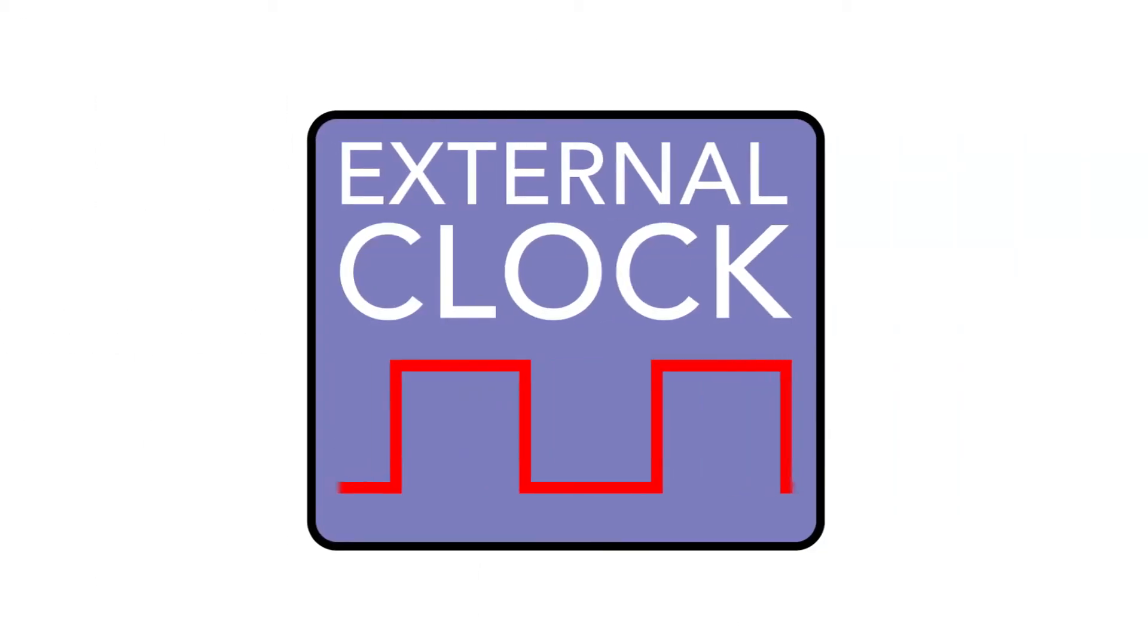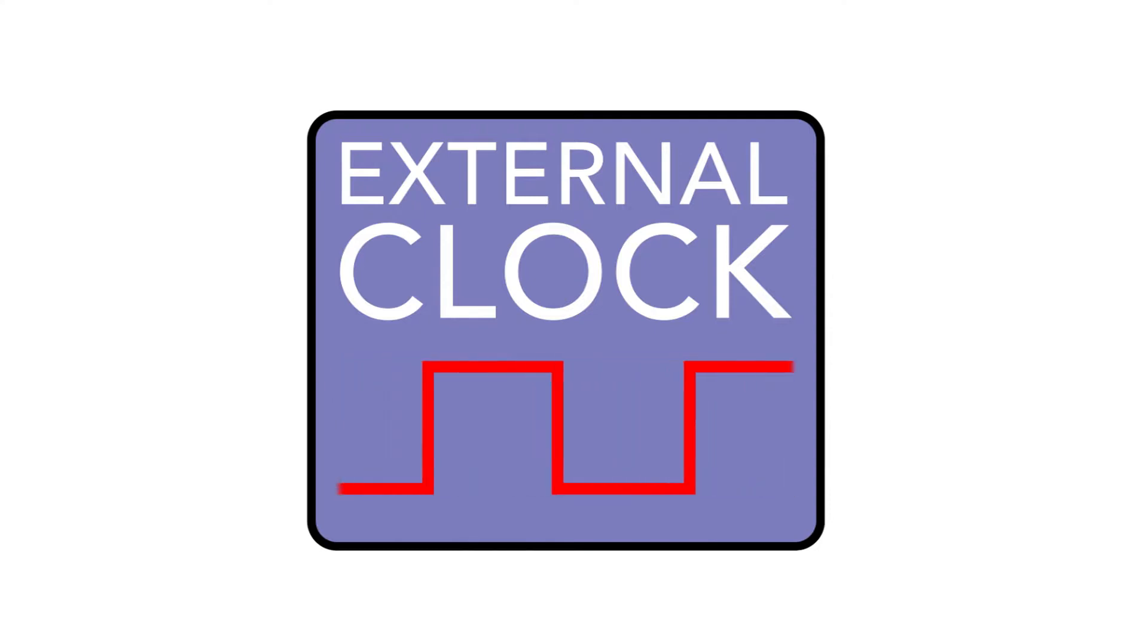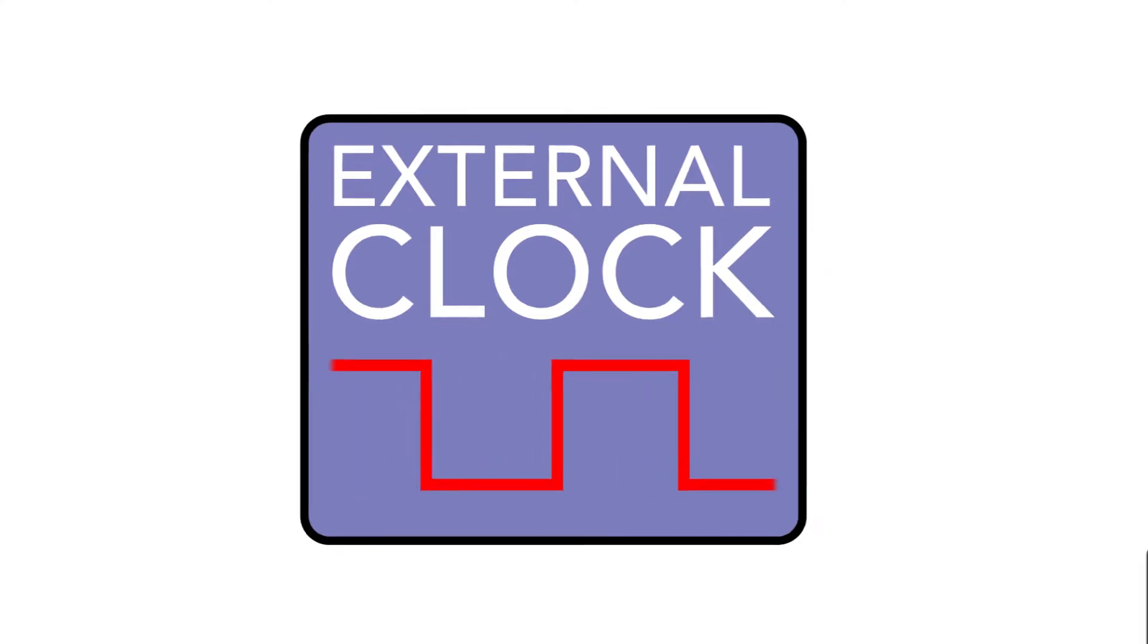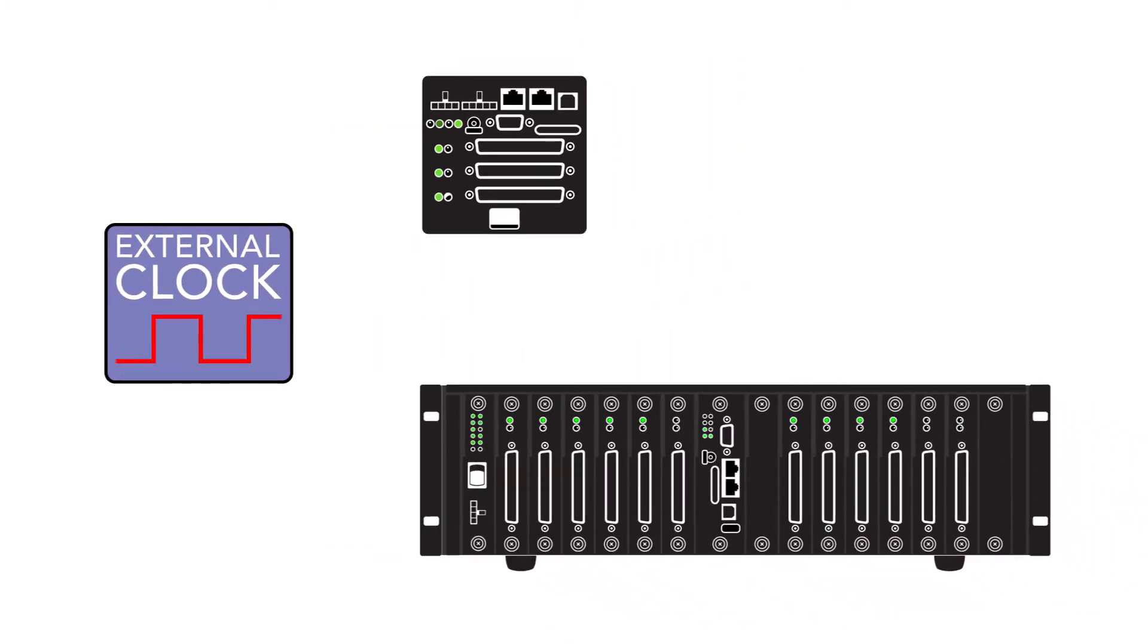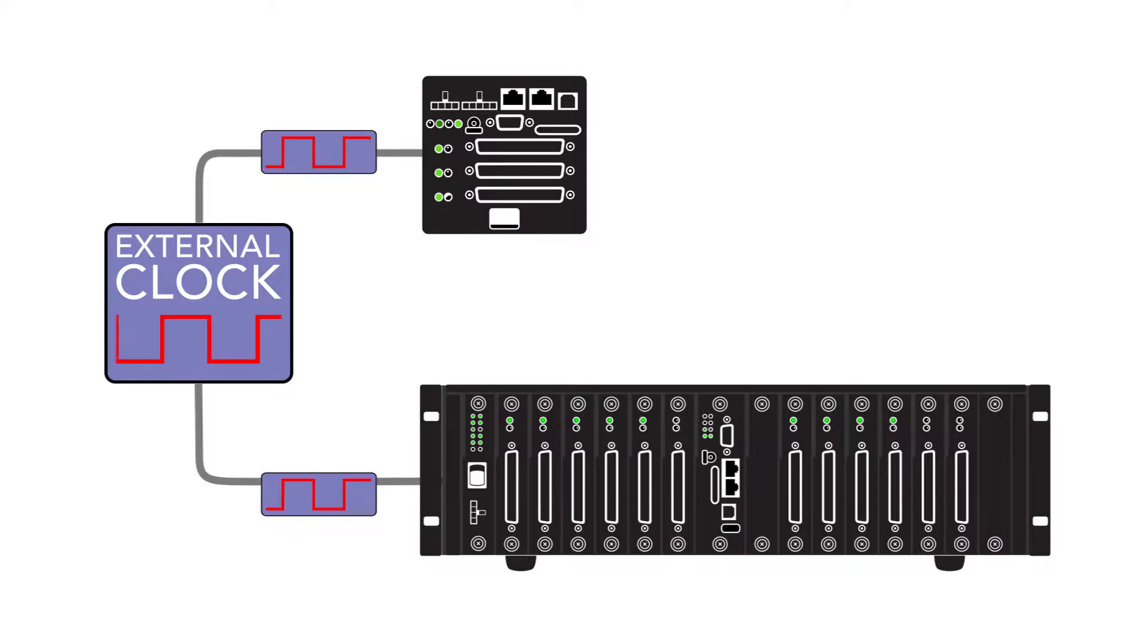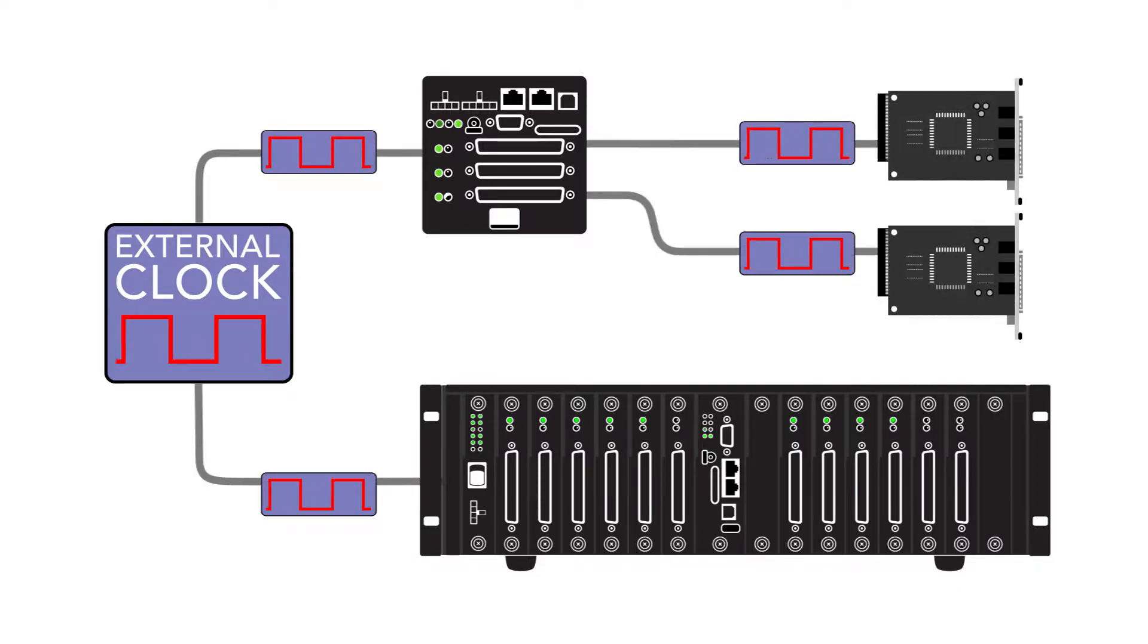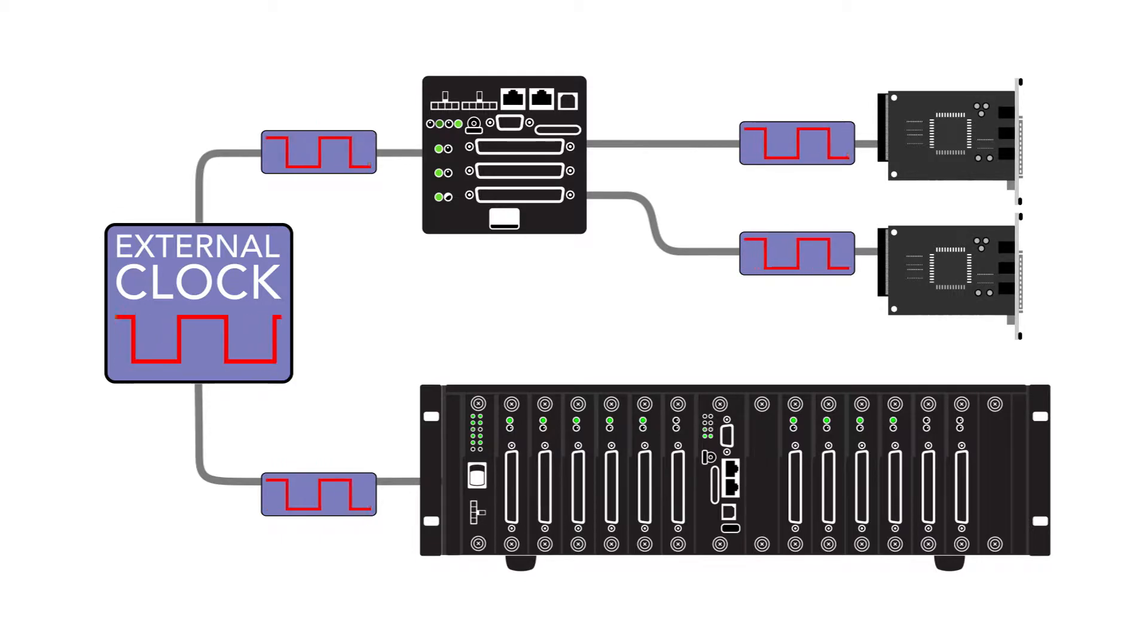For external clocking, you can directly feed in a signal at your desired sample frequency to the sync connector on one or more cubes or racks. Routing this clock to all I/O boards will provide equal sample rates across the chassis.